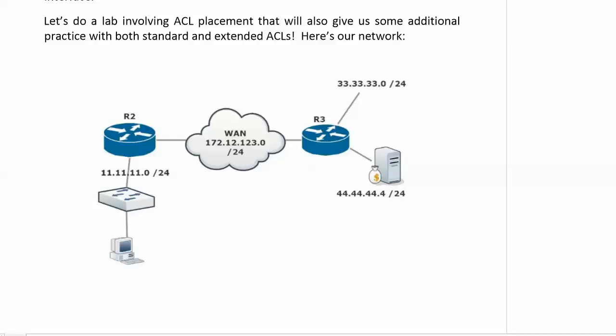All right, we are going to jump into a great lab here involving standard ACLs, extended ACLs, and placement.